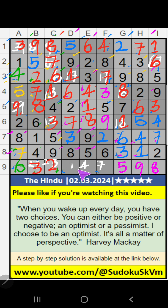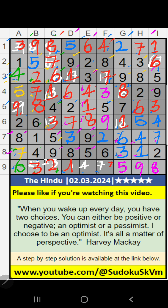8th box and 9th row — 3 numbers are remaining: 1, 4, 7. Column F, we have 4 and 7, so 4 and 7 can't come in these cells. It will come in one of these cells. Column E, we have 4, so 4 can't come in the cell — 4 is confirmed here, then 7 is here.